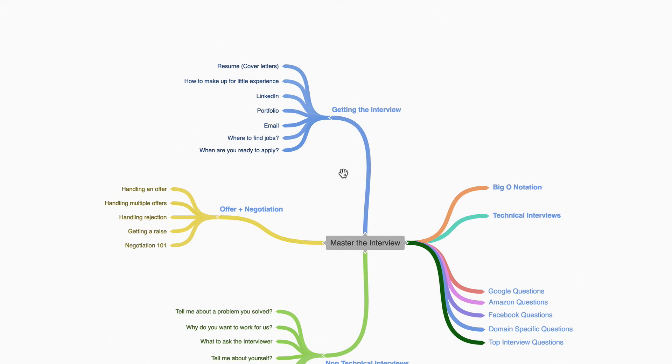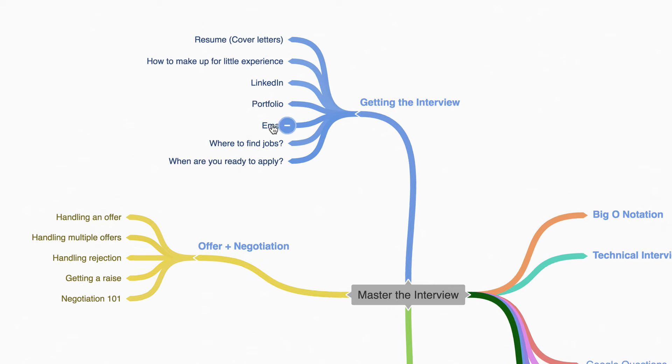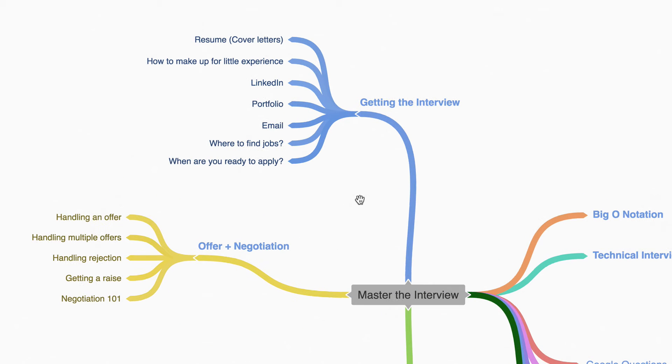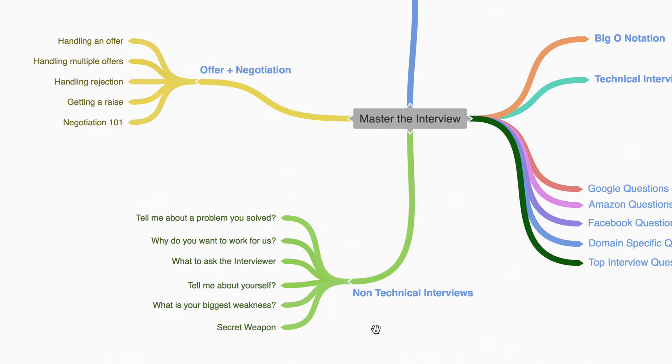We're going to be talking about how to get more interviews and talk about all these topics right over here. We will also talk about non-technical interview questions, the most common questions that we get asked in an interview and how to overcome them.